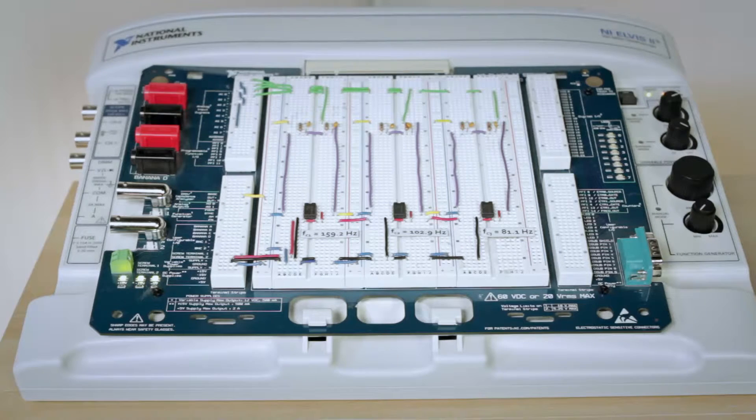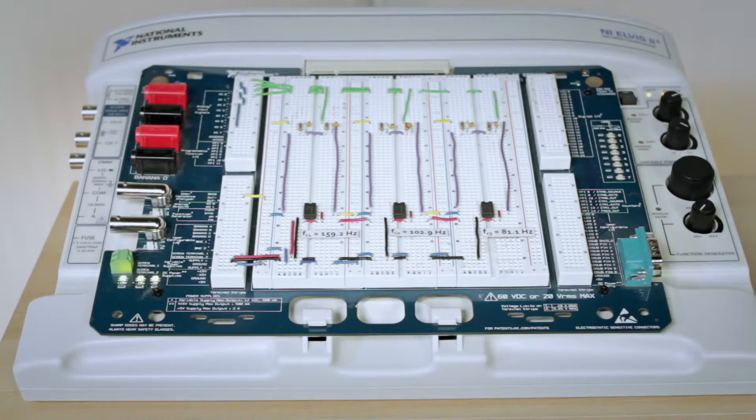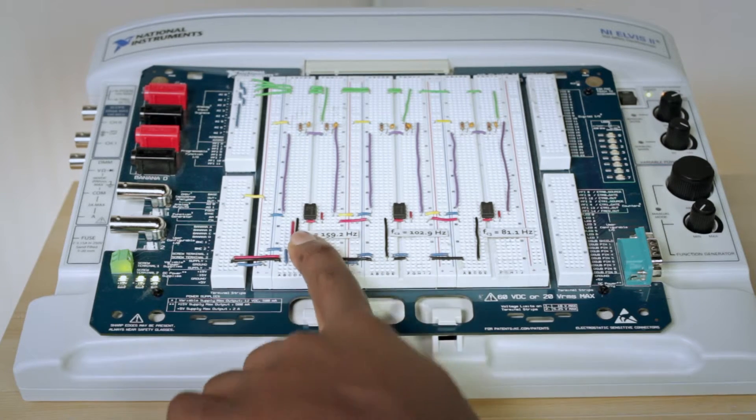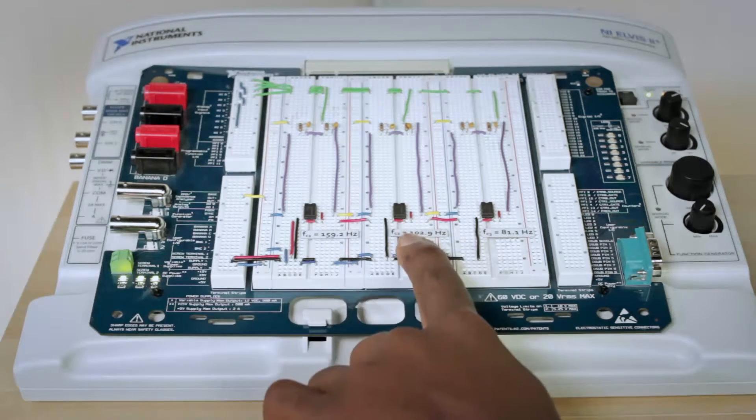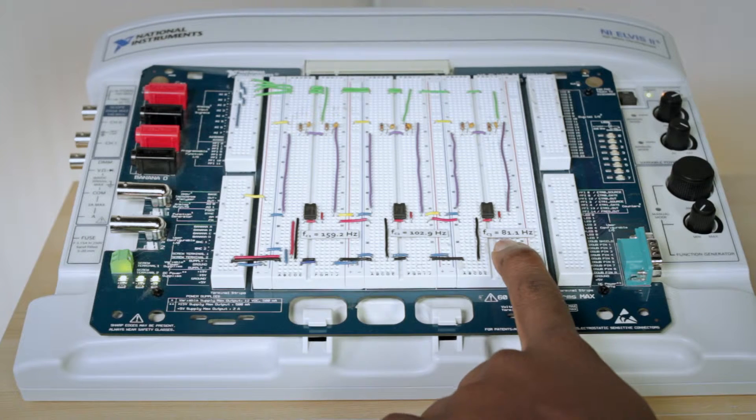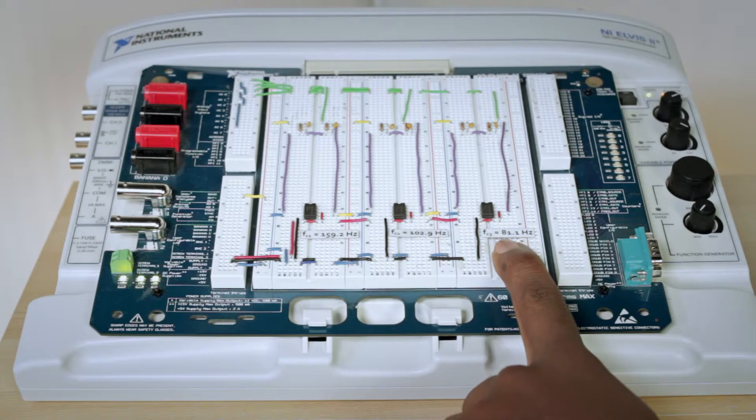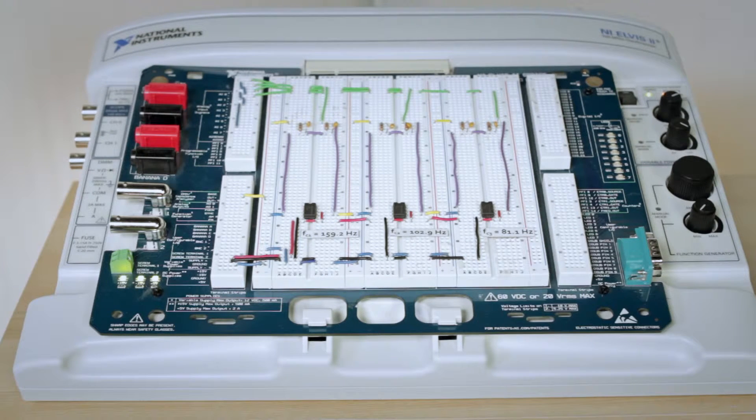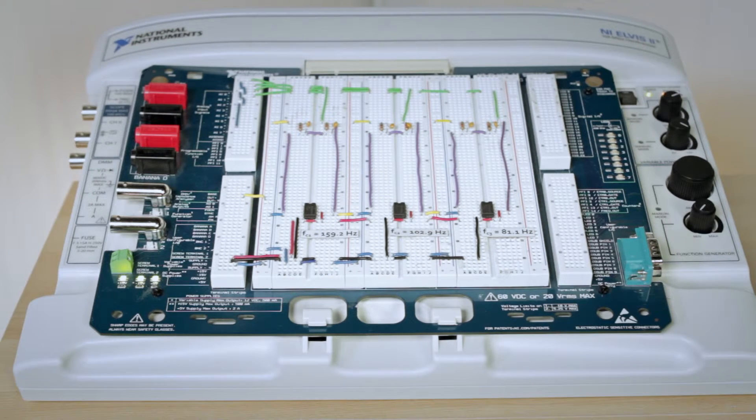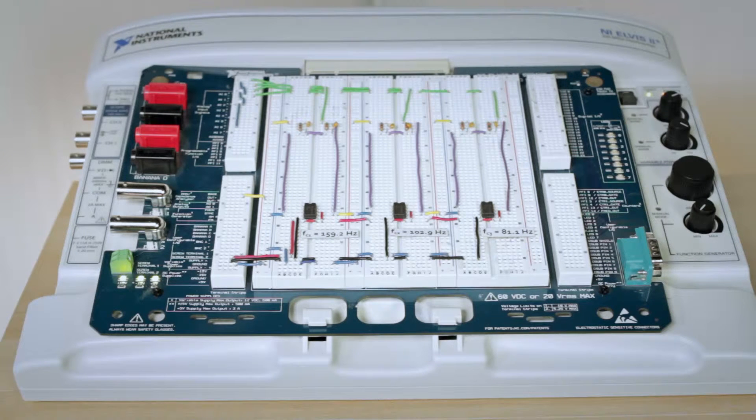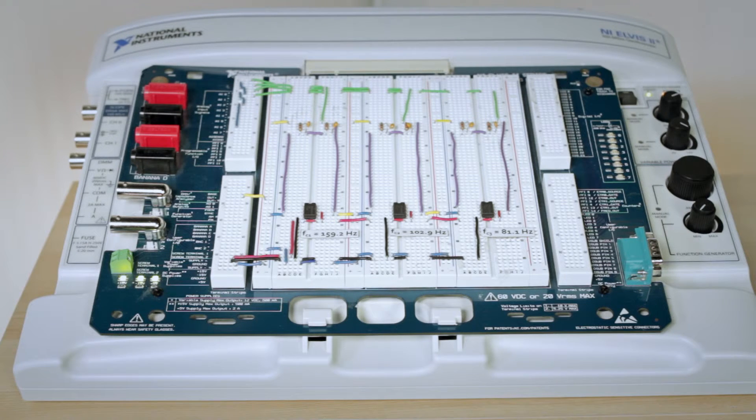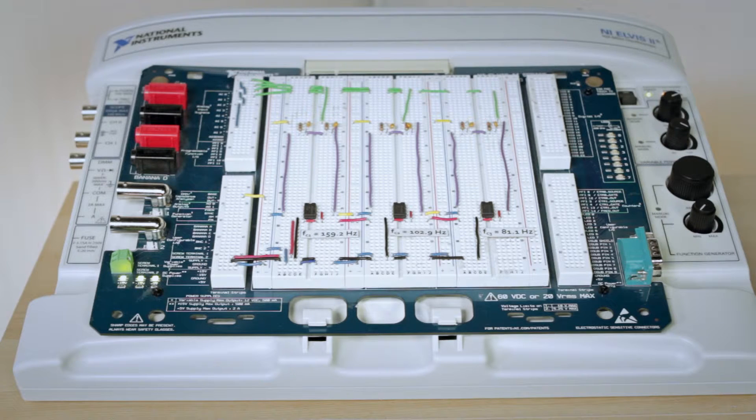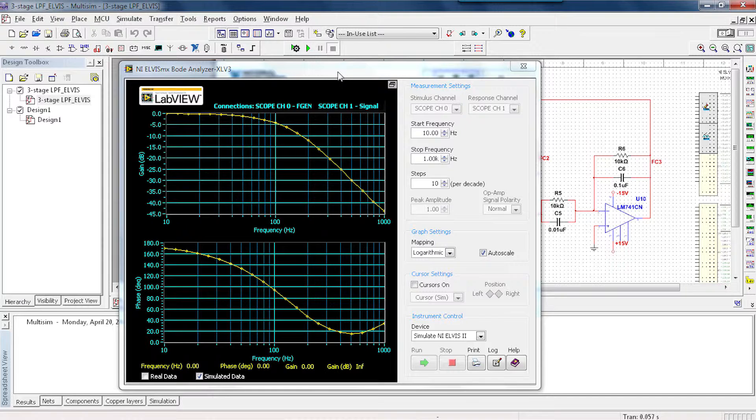On the Elvis, we have a built circuit that shows the three stages here with their three cutoff frequencies. Now, our Elvis board allows us to provide a signal with our function generator and read back that signal with an oscilloscope the same way we did in the Multisim environment. Let's take a look.